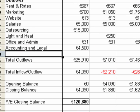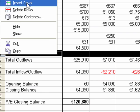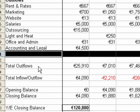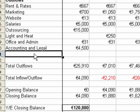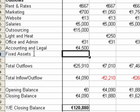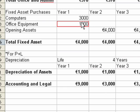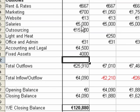What we need to do to fix this situation is to simply include the purchase of fixed assets in our outflows from our cash flow statement. All we do is insert a row and include our outflow for fixed assets. We reference back to our assumptions and include the computers at 3,000 and the office equipment at 1,000, and add them together.